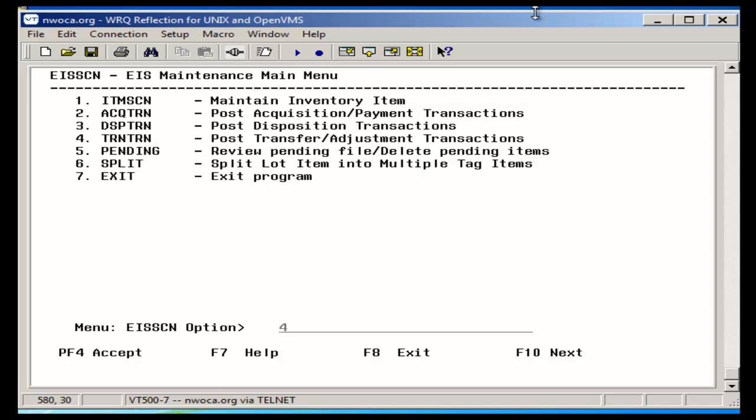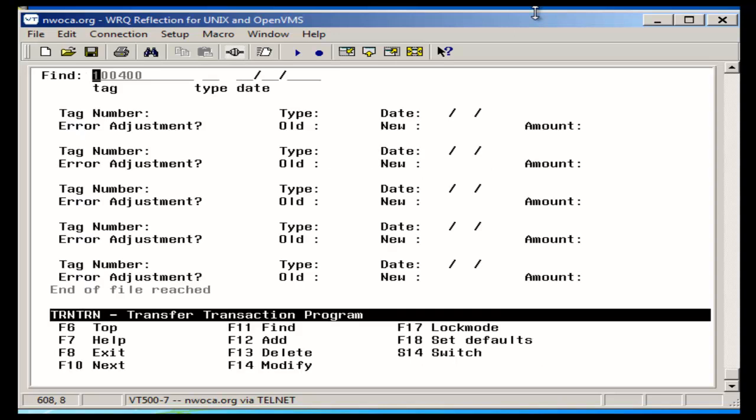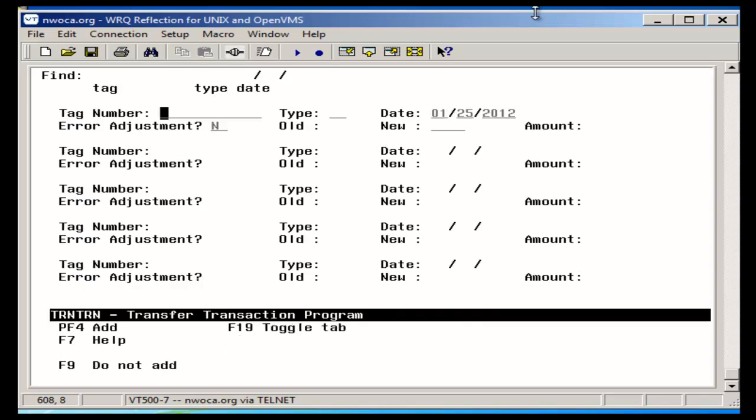So I'll go into number 4, transfer transaction, and I'm going to use add to add one. Enter in my tag number.